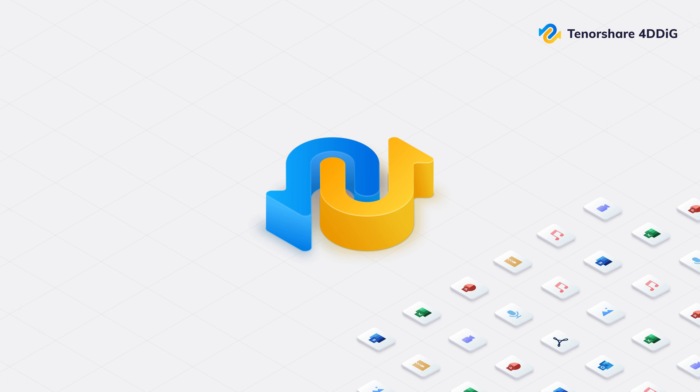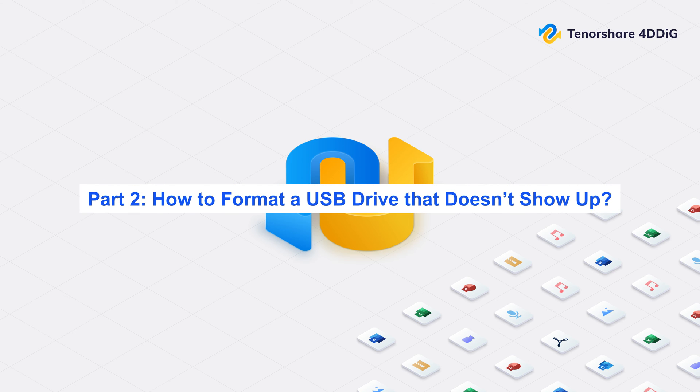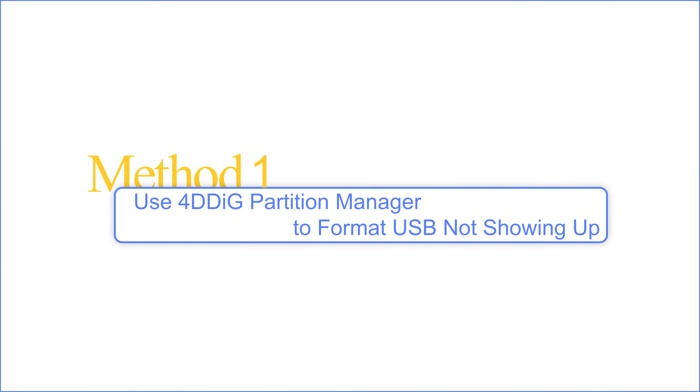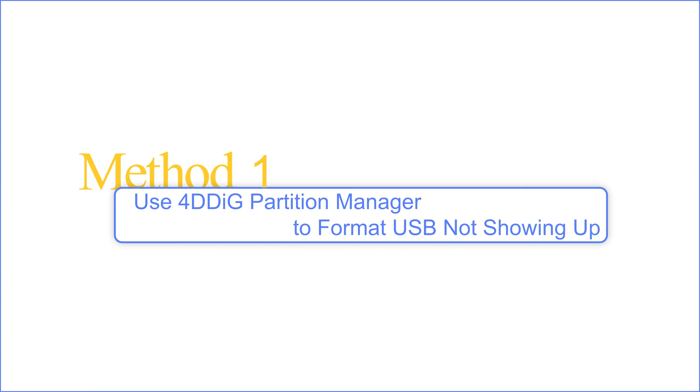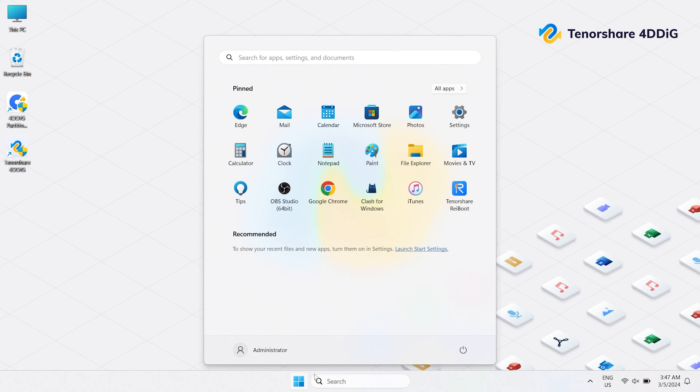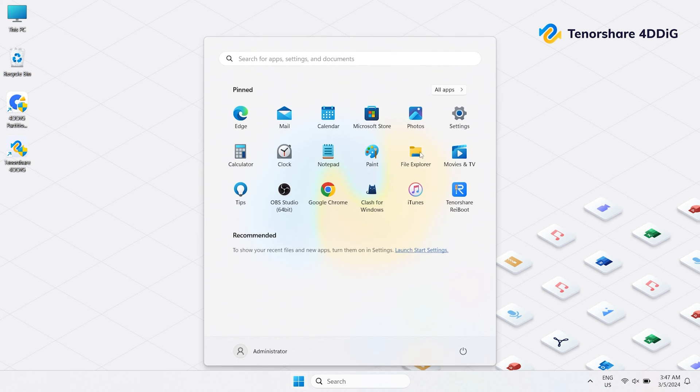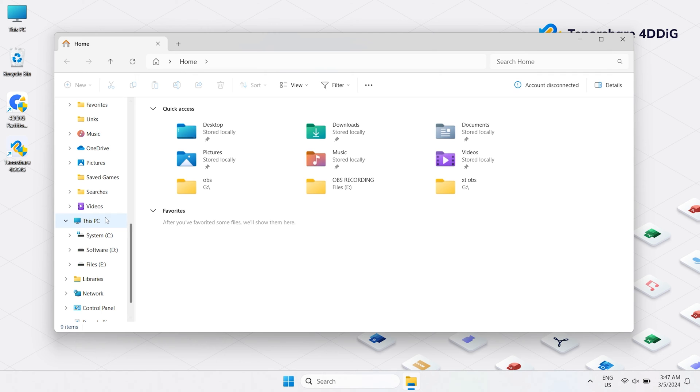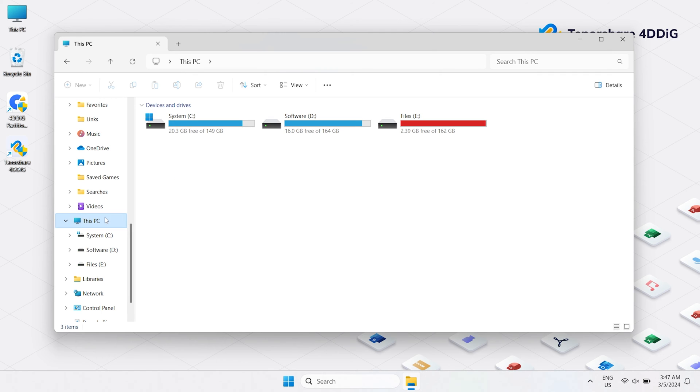Part 2: How to format a USB drive that doesn't show up. Method 1: Use 4DDiG Partition Manager to format USB not showing up. If none of these solutions work, then formatting might be necessary to regain access to the drive.